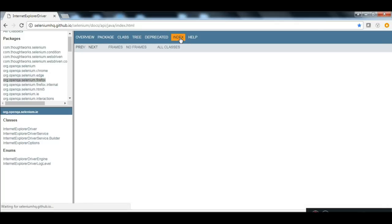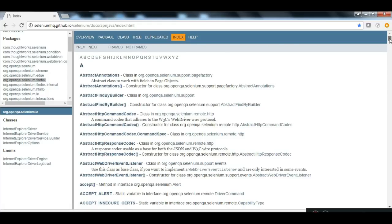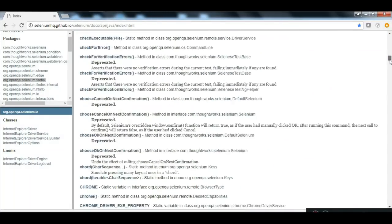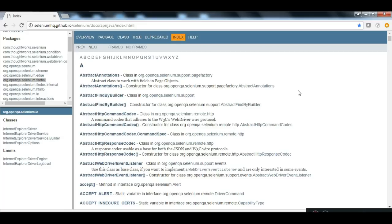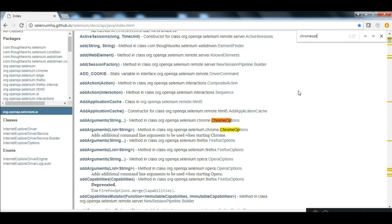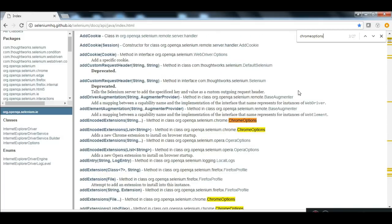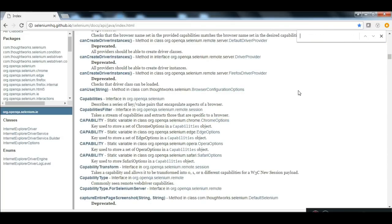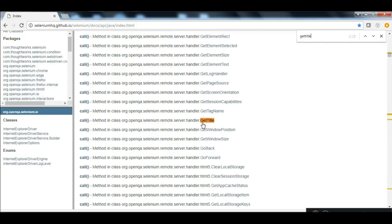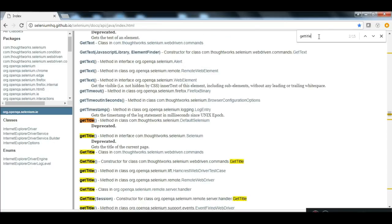You can go to the Index, where you will see all methods, classes, and interfaces listed. You can do a Ctrl+F — for example, search 'Chrome options' and see many available search results. Or search 'getTitle', click on it, and get to know more about it — it will also tell you from which package and which class you need that particular method.